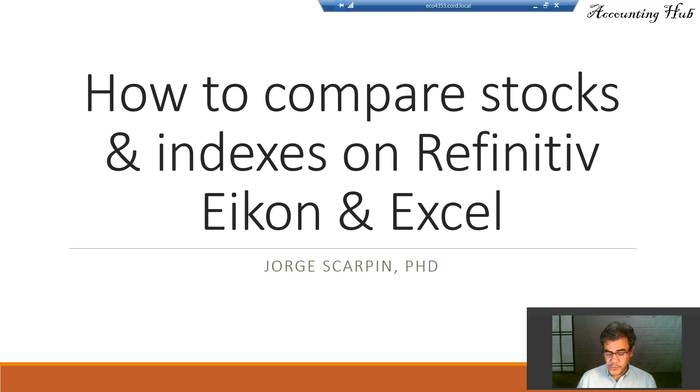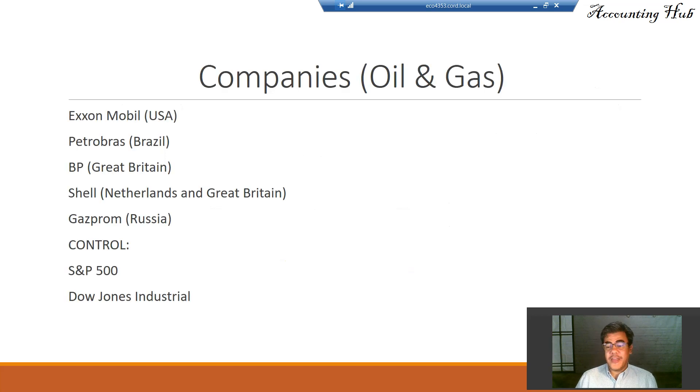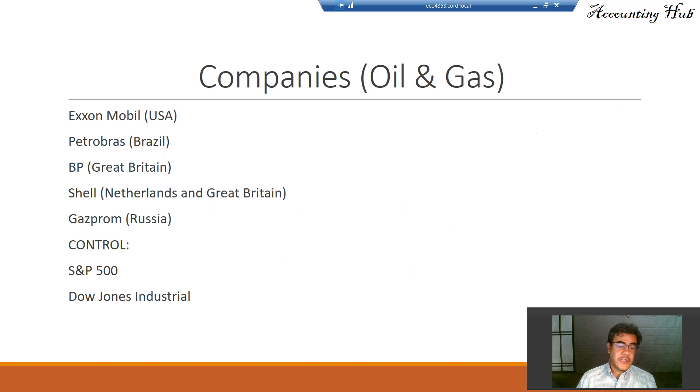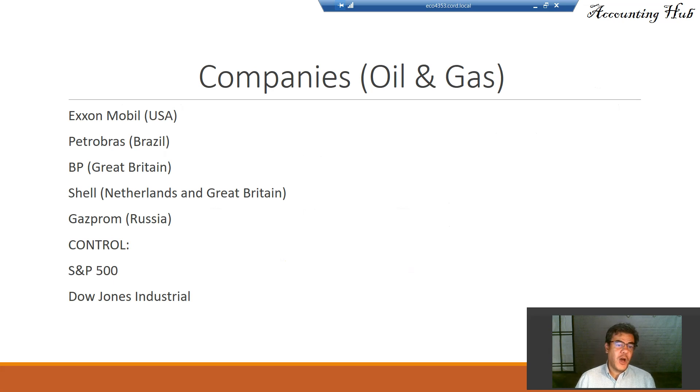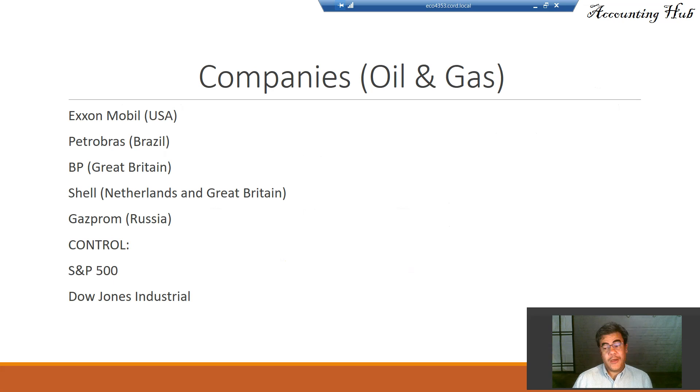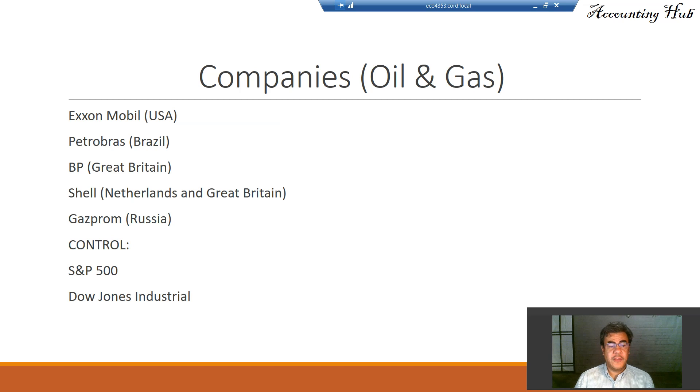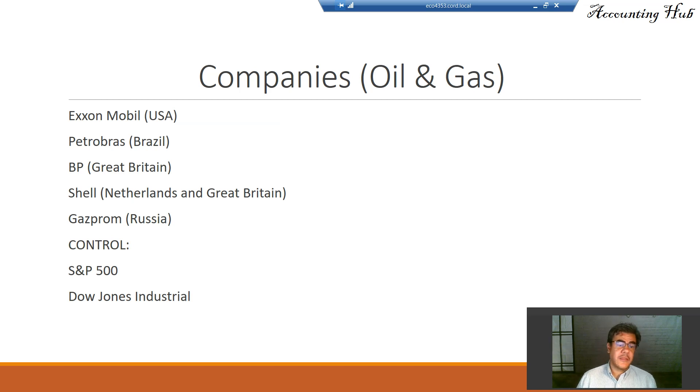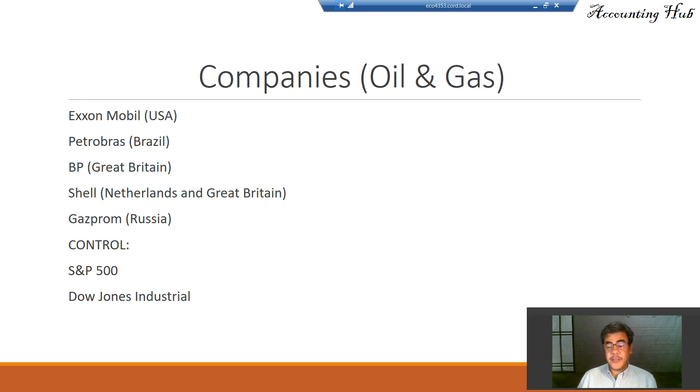So what we will be doing? Let's compare some oil and gas companies, and let's control it with some index. Let's take ExxonMobil from the USA, Petrobras from Brazil, my home country, British Petroleum or BP from Great Britain, Shell from Netherlands, and Gazprom from Russia. And let's control it with two indexes, S&P 500 and Dow Jones Industrial.